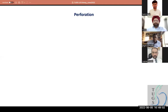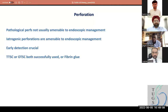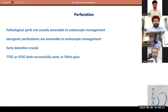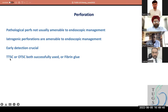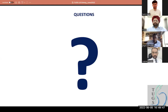Pathological perforations are usually not amenable to endoscopic management — whether perforated cancer, diverticular disease, or Crohn's. Because of the pathology at the site of perforation, any endoscopic attempt usually won't work as you're managing pathological tissue, not healthy tissue. However, perforations that we cause are the ones you can sort out. Early detection is crucial. Through-the-scope clips or over-the-scope clips are both successful, as is fibrin glue. I'm happy to take questions now or at the very end. Thank you.